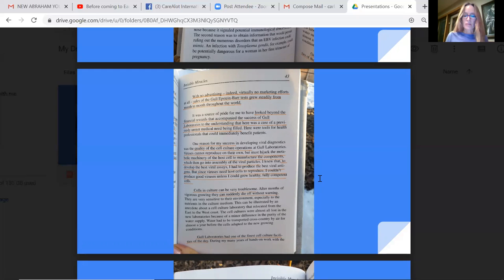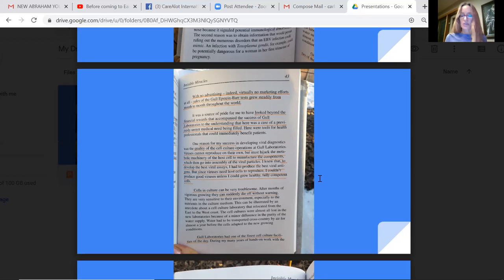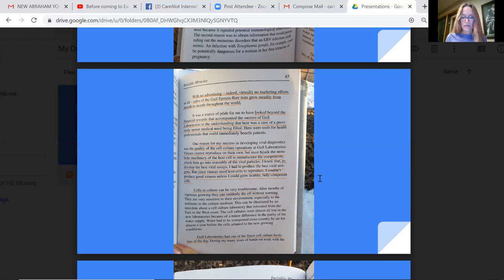One reason for my success in developing viral diagnostics was the quality of the cell culture operations at Gull Laboratories. Viruses cannot reproduce on their own but must hijack the metabolic machinery of the host cell to manufacture the components which then go into assembly of the viral particles. I knew that to develop the best viral assays, I had to produce the best viral antigens. But since viruses need host cells to reproduce, I couldn't produce good viruses unless I could grow healthy, fully competent cells.